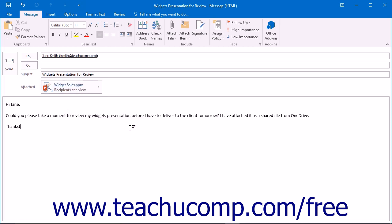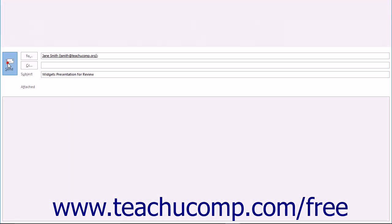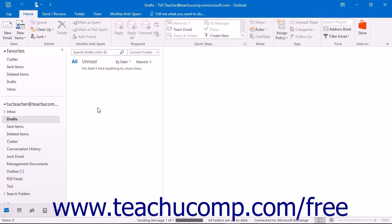When finished creating the rest of your email message, click Send to send it on its way.